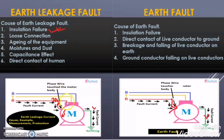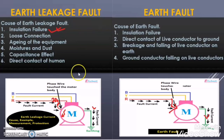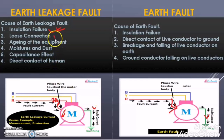The second reason is loose connection. Suppose in the terminal box of the motor we terminated R phase, Y phase and B phase, but the connection is not tight — it is loose. Then due to the loose connection the phase wire may be touching the motor body and causing the earth leakage fault condition. In this case the motor winding will have current, but due to the loose connection some amount of current will flow through the body of the motor and then to the earth. So loose connection is also one of the causes of earth leakage fault.